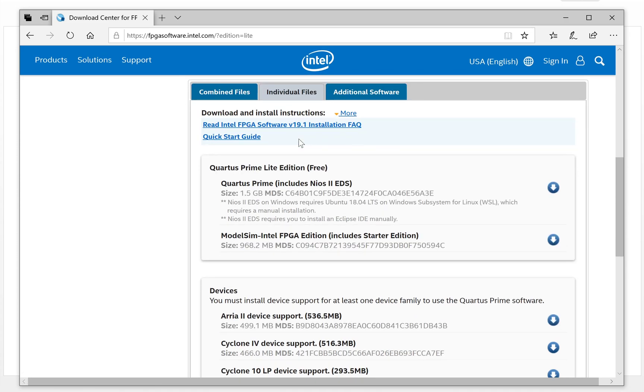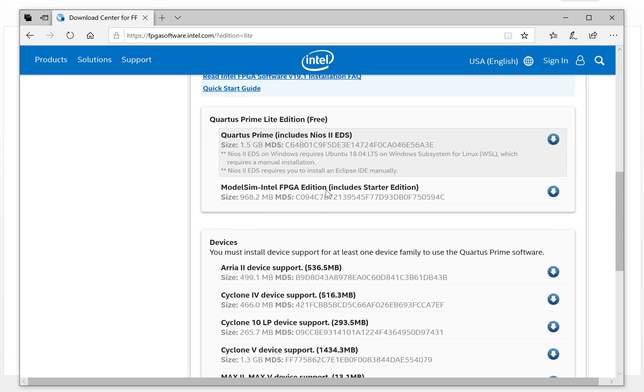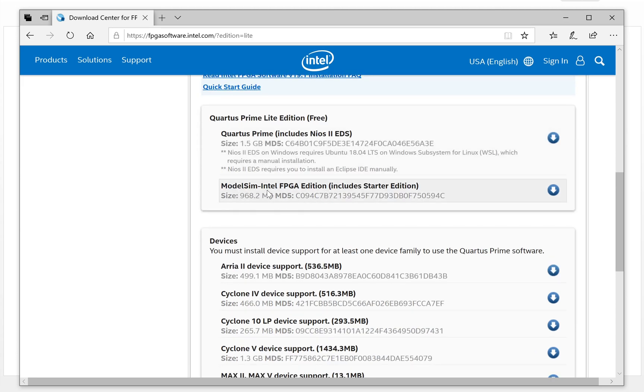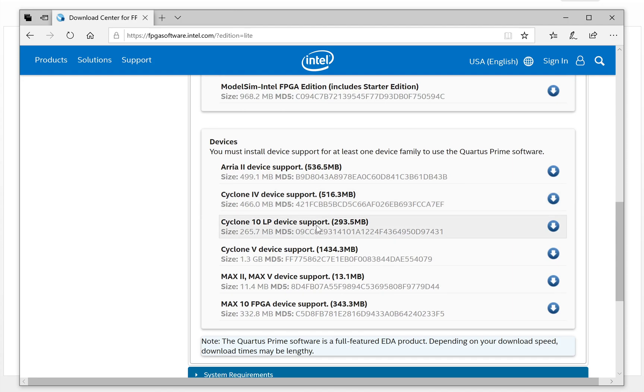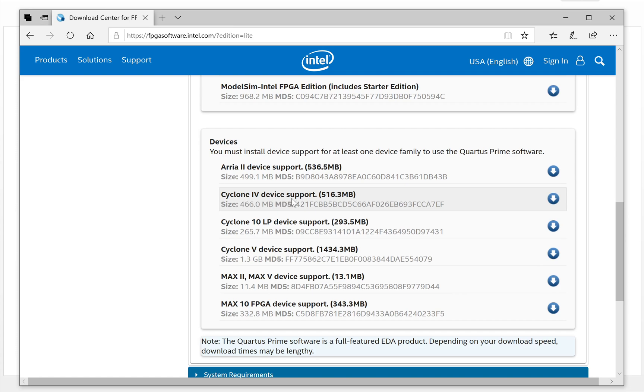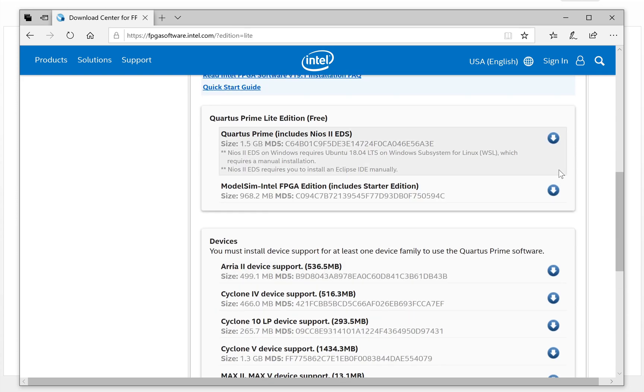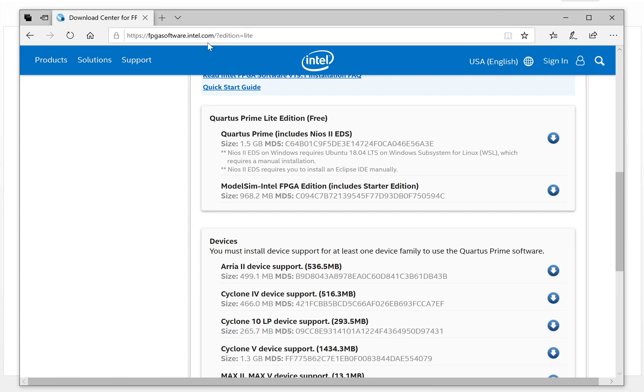We need to download three files. The first one is Quartus Prime. Click this button to download it. The second one is ModelSim Intel FPGA edition. Click here to download it. The third one is the Cyclone 4 device support. We will work on the Cyclone FPGA to test our code, so we need the device files. Before you download, you need to sign in as a user. You need to register one user on the Intel website.